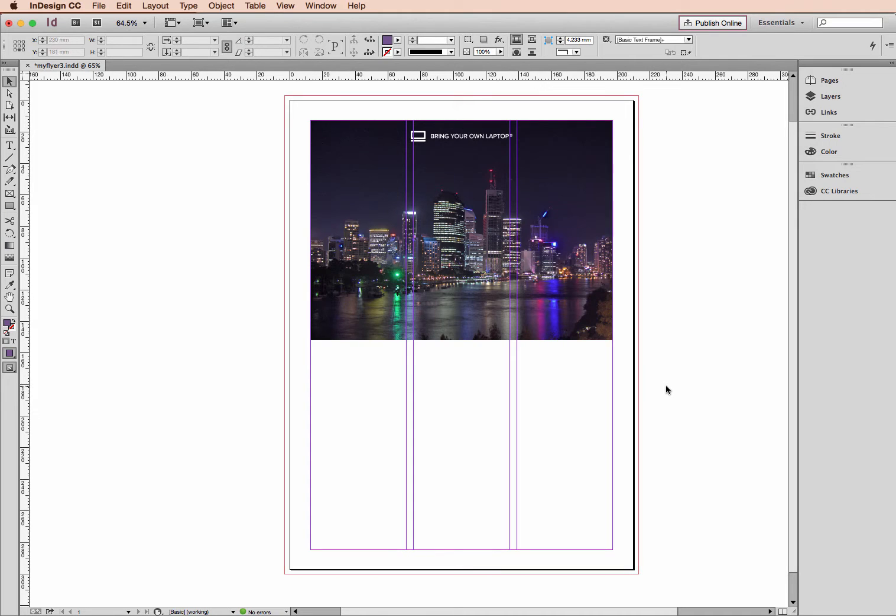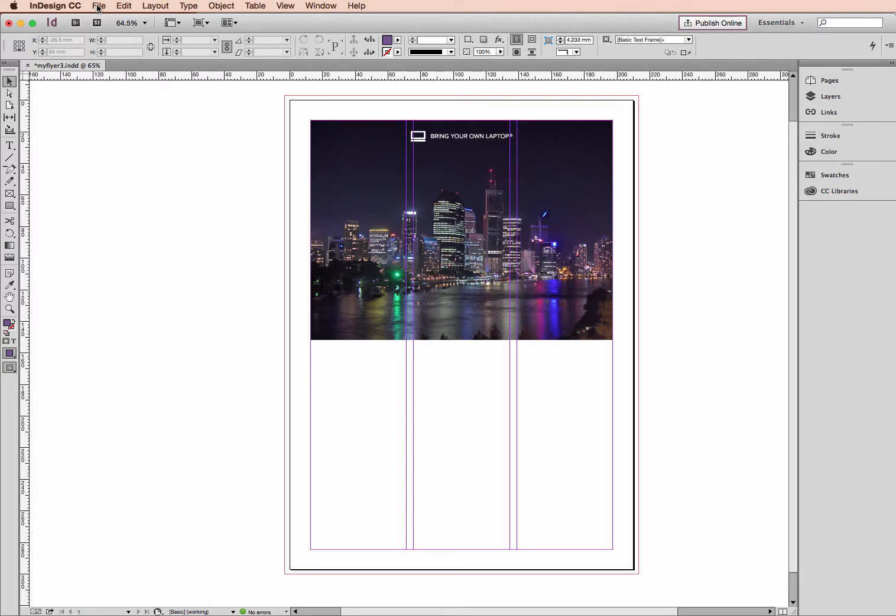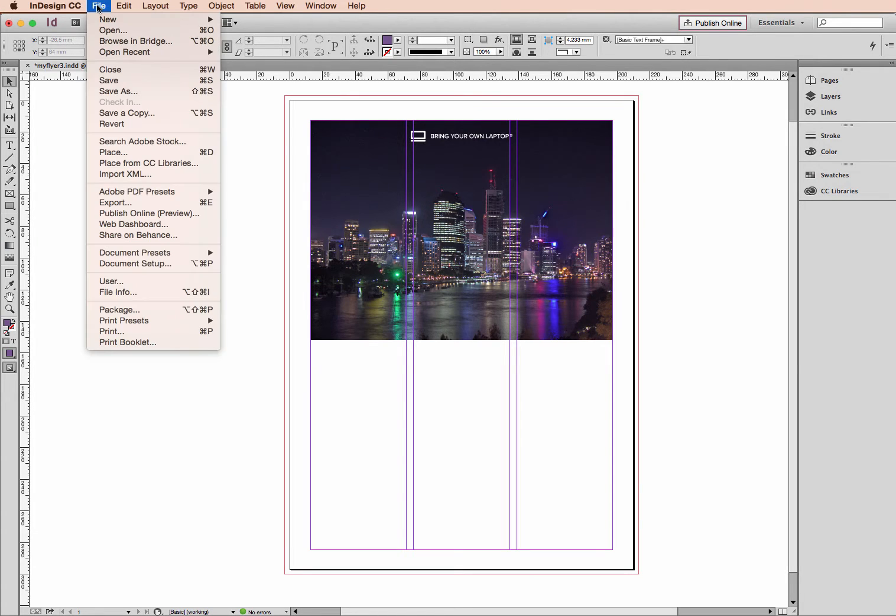Hi, welcome to this InDesign tutorial. My name is Emma and I'm a trainer here at Bring Your Own Laptop. This tutorial is about bringing in text to your flyer. There are a few ways you can do that. In this case I'm going to bring in a pre-existing document.